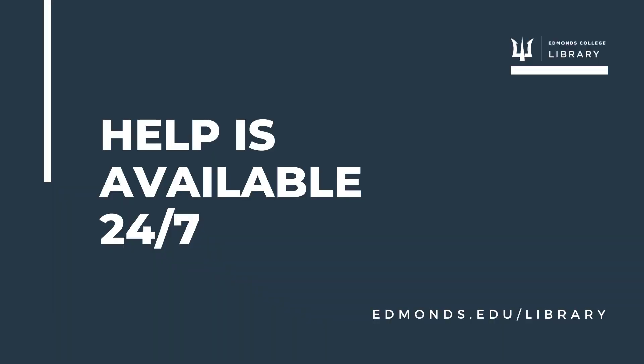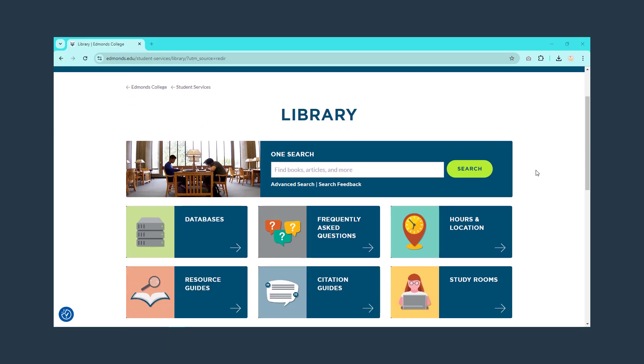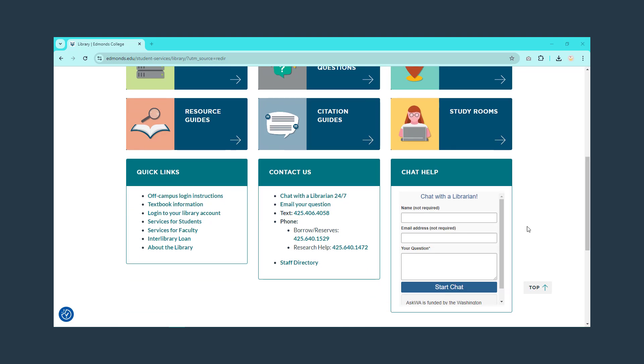Librarians are here to help you with your research strategy, using databases, writing citations, and getting articles through interlibrary loan. Use any method to get in touch with a librarian and get help, even 24-7.